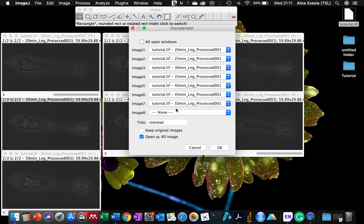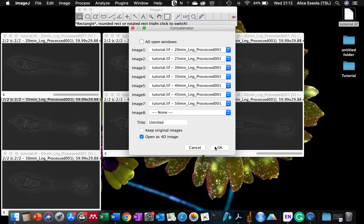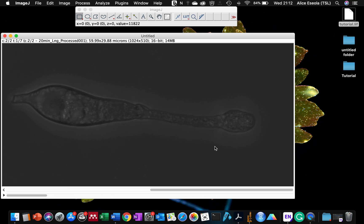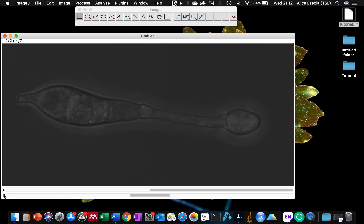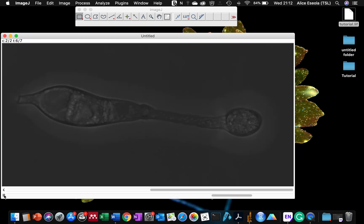Here are the seven individual z-stacks. They are going to open as a 4D image. Remember that a 4D image is a three-dimensional image over time — that's why it becomes 4D. I will be ticking 'Open as 4D' so that it combines all seven images together into an individual timelapse. So here we have z-stack images combined together to show the different developmental stages.